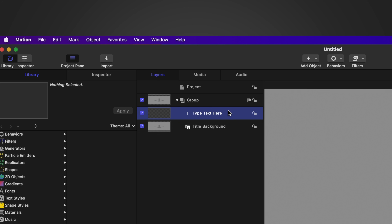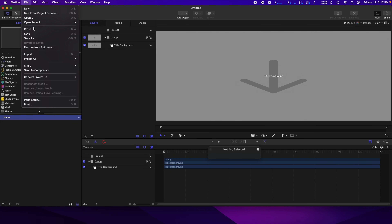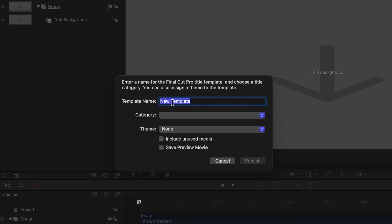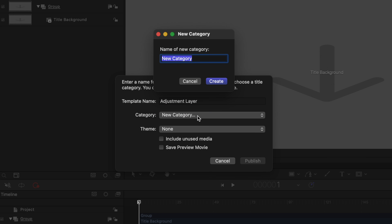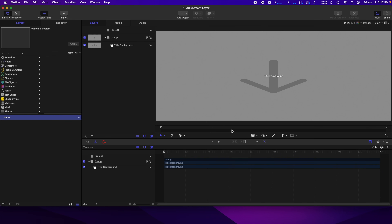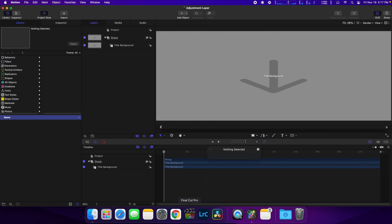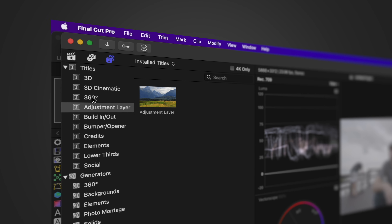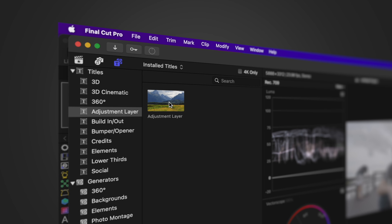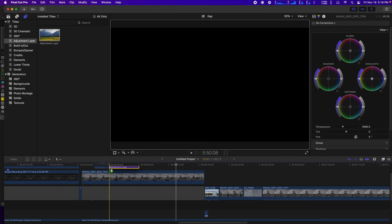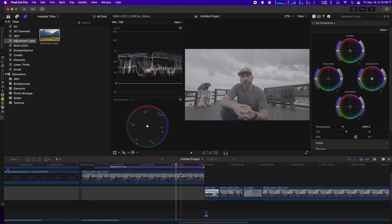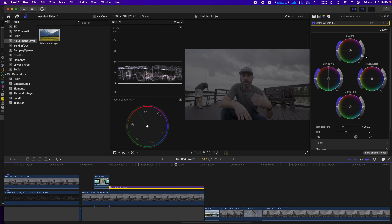You'll be greeted by this blank title project. What we're going to do is select this middle layer, which is our title layer, and just hit Delete. Now we're going to go up to File, Save, and we're going to name it 'adjustment layer.' For our category, we're going to create a new category and name it 'adjustment layer' as well. Hit Create, and then we're going to hit Publish. Now if we open back up Final Cut, you can see within our title section we have an adjustment layer section and our adjustment layer. We can just pull that down and drag it across our clip and make any kind of adjustments we want.